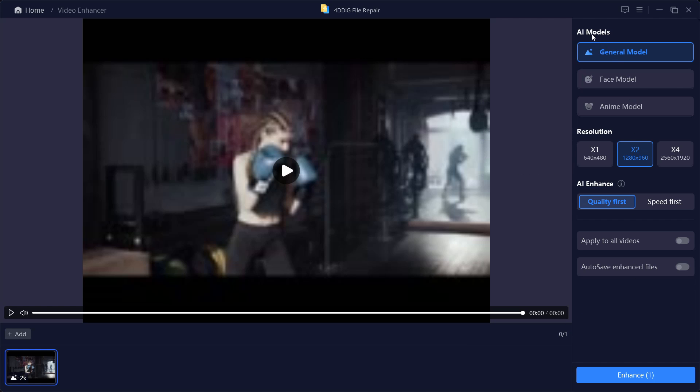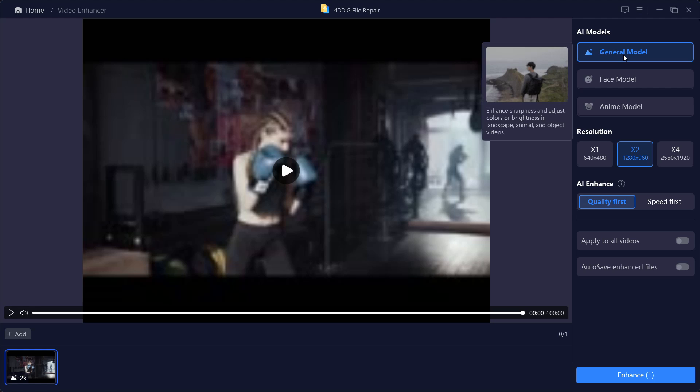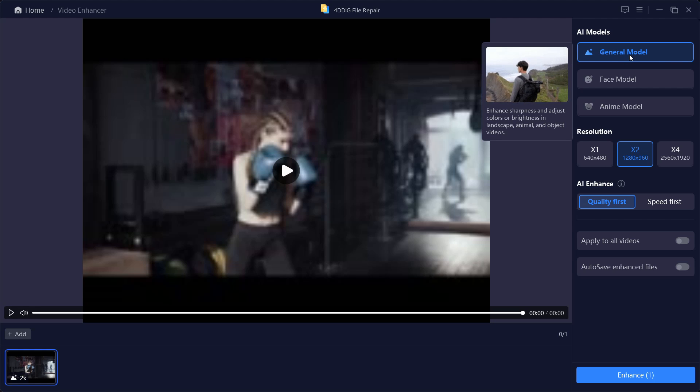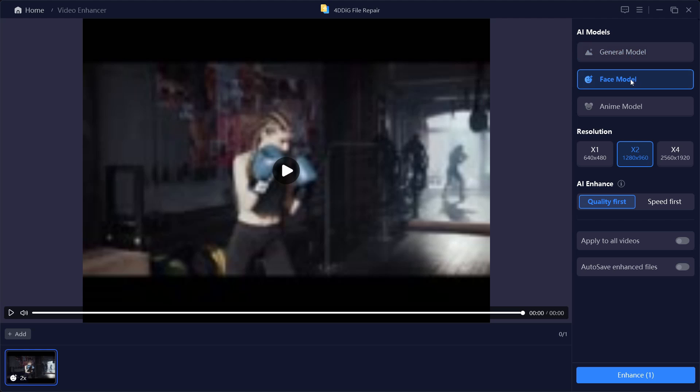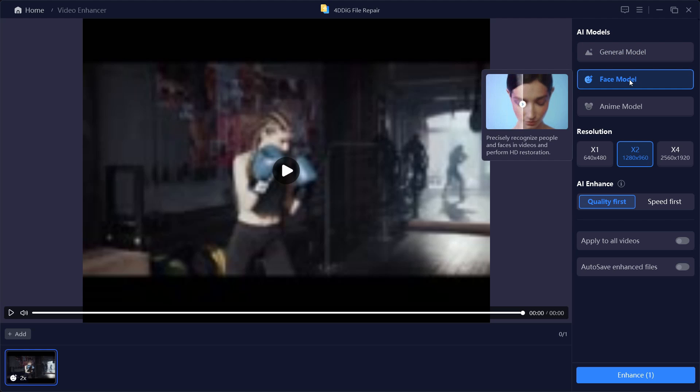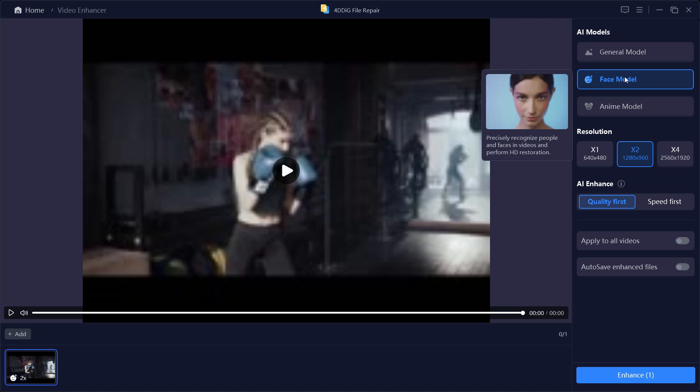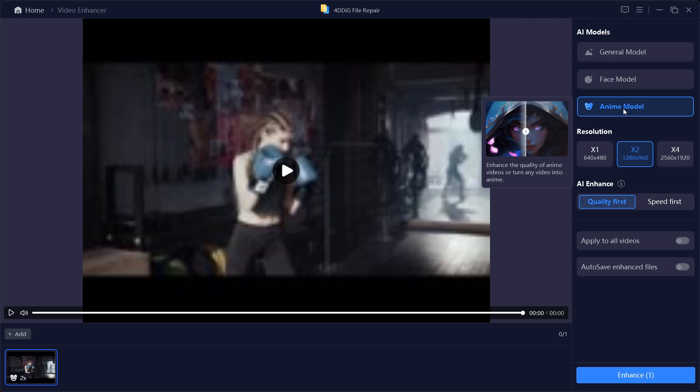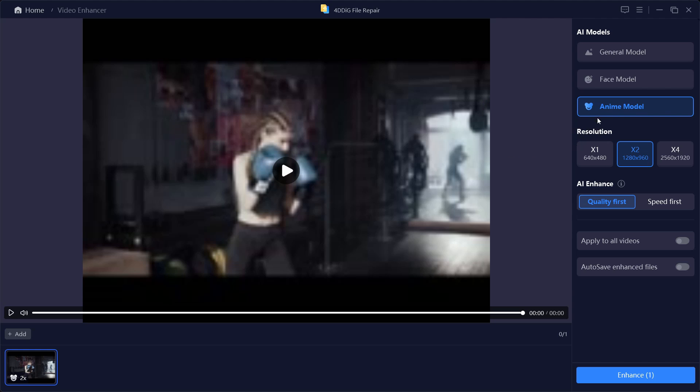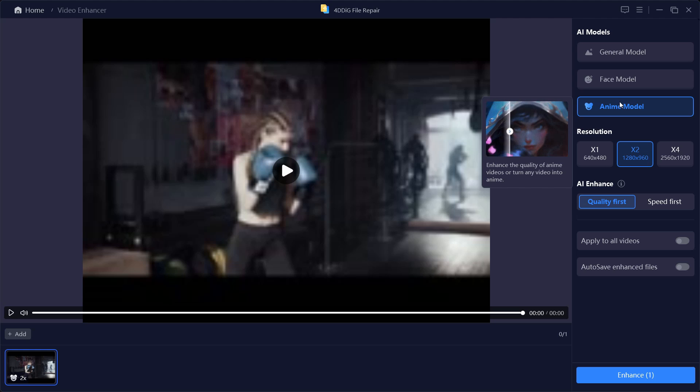There are three different AI models. General Model is to sharpen and adjust the colors or brightness in landscape, animal or object videos. You get Face Model for precisely recognizing people's faces in videos and perform HD resolution. There's also Anime Model which can enhance the quality of anime videos and turn any video into anime.